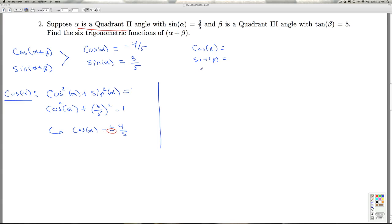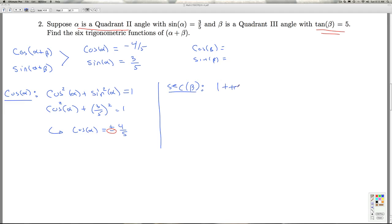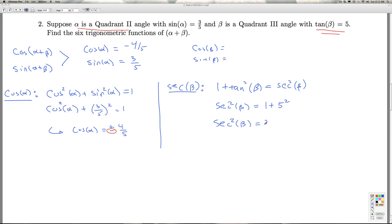To get the sine and cosine of beta, I'm given tangent of beta equals five. The identity tangent of beta equals sine of beta over cosine of beta has two unknowns. Instead, I'll use the Pythagorean identity: one plus tangent squared beta equals secant squared beta. So secant squared beta equals one plus five squared, giving secant squared beta equals 26, or secant of beta equals plus or minus radical 26.